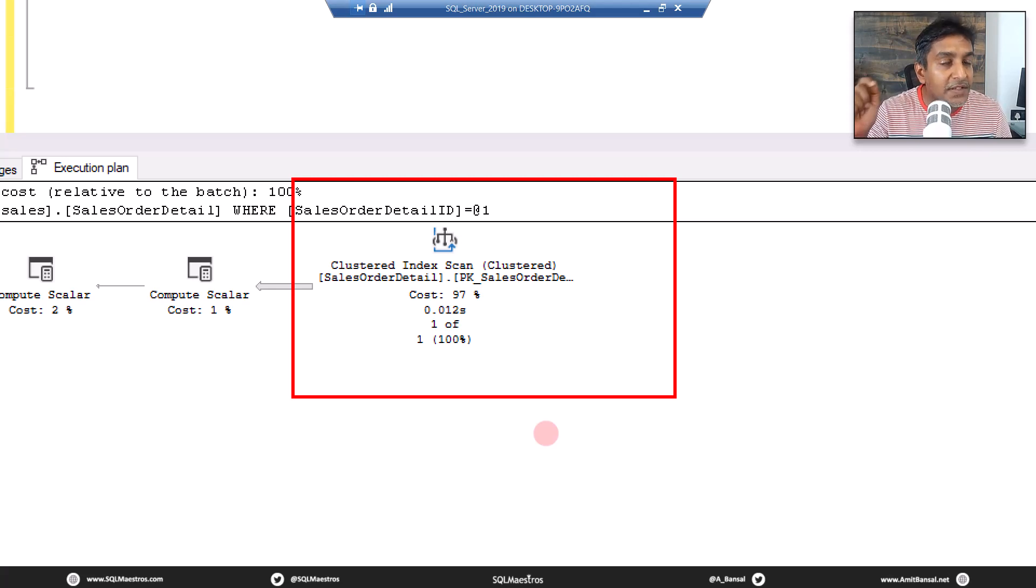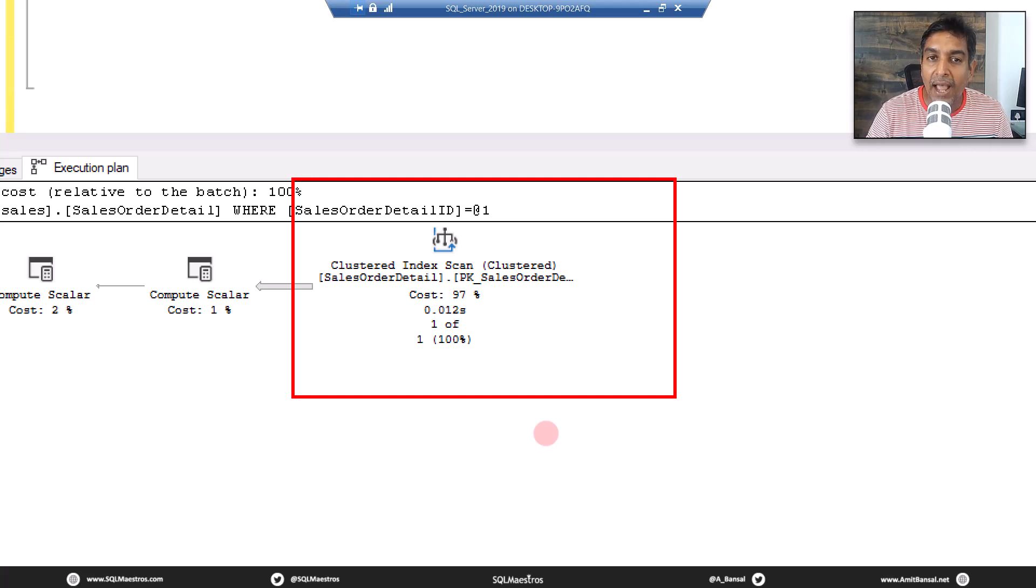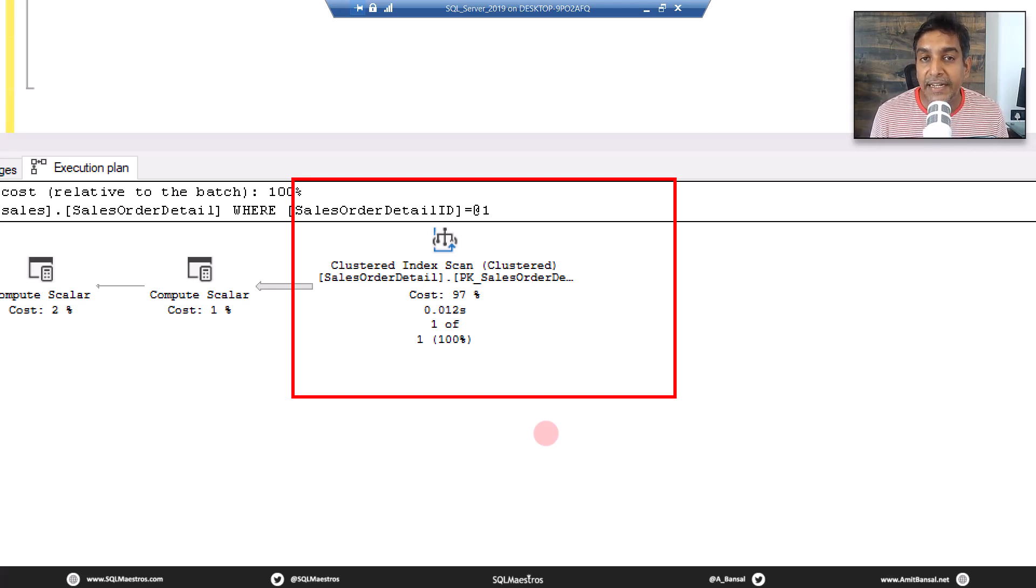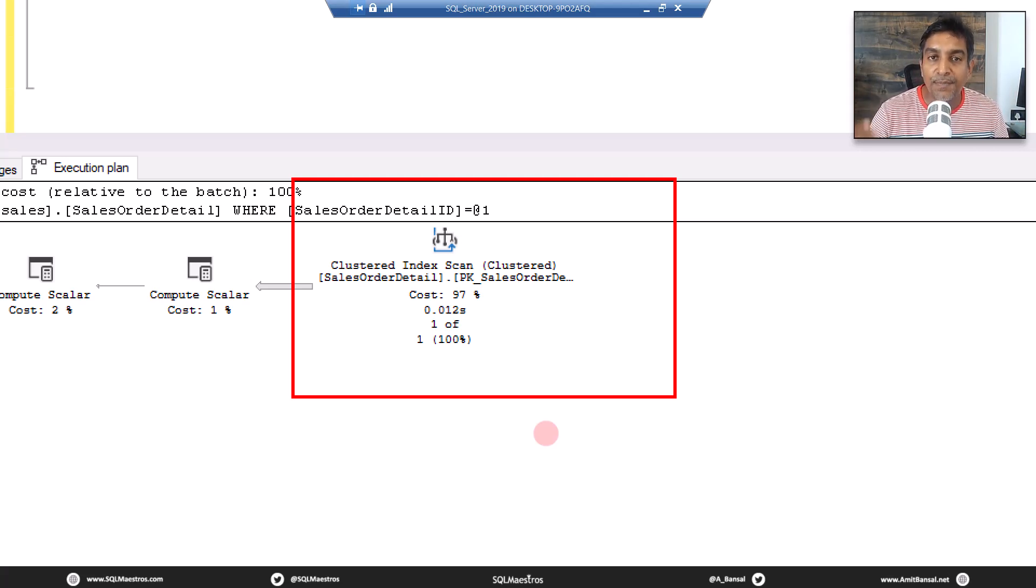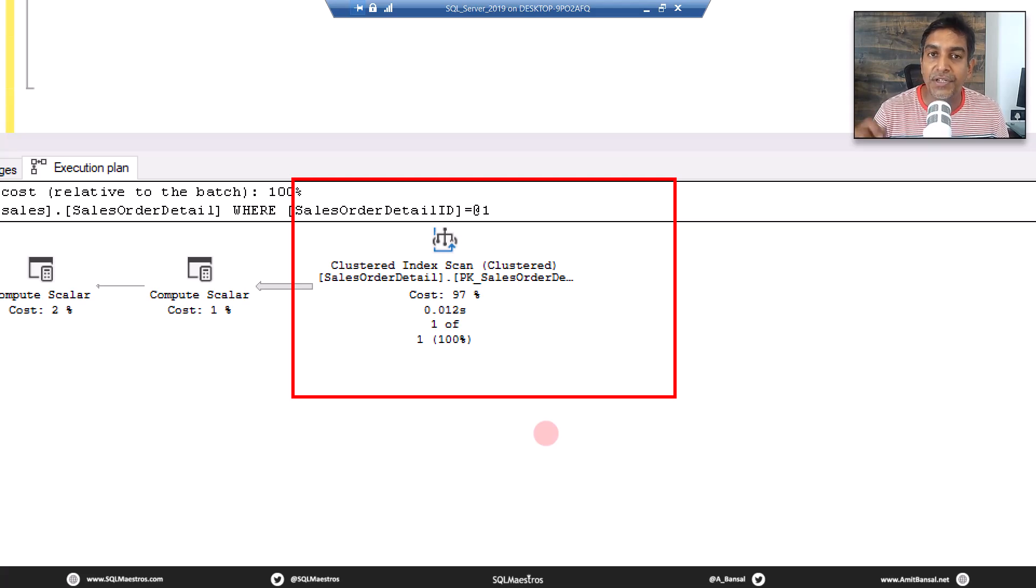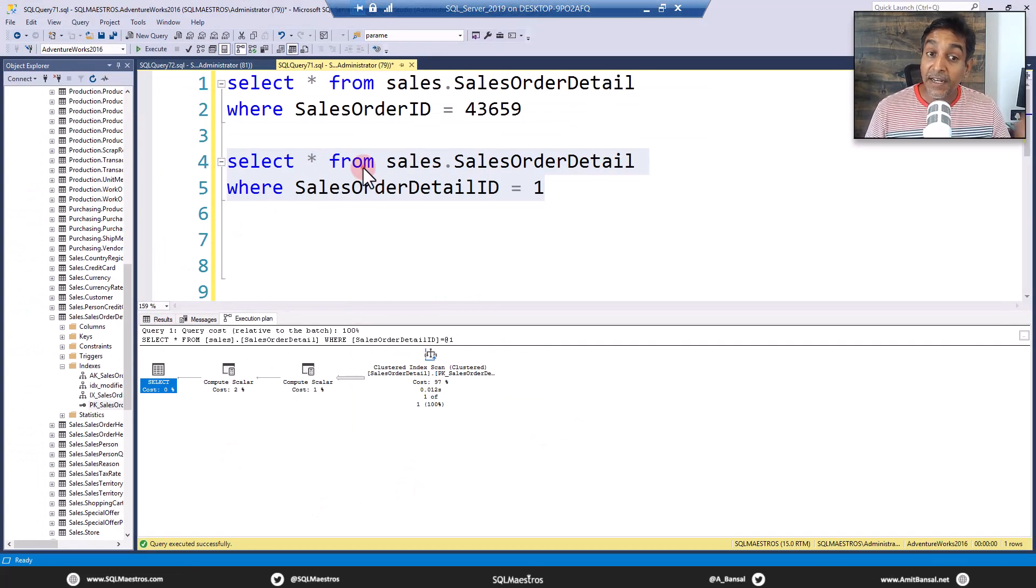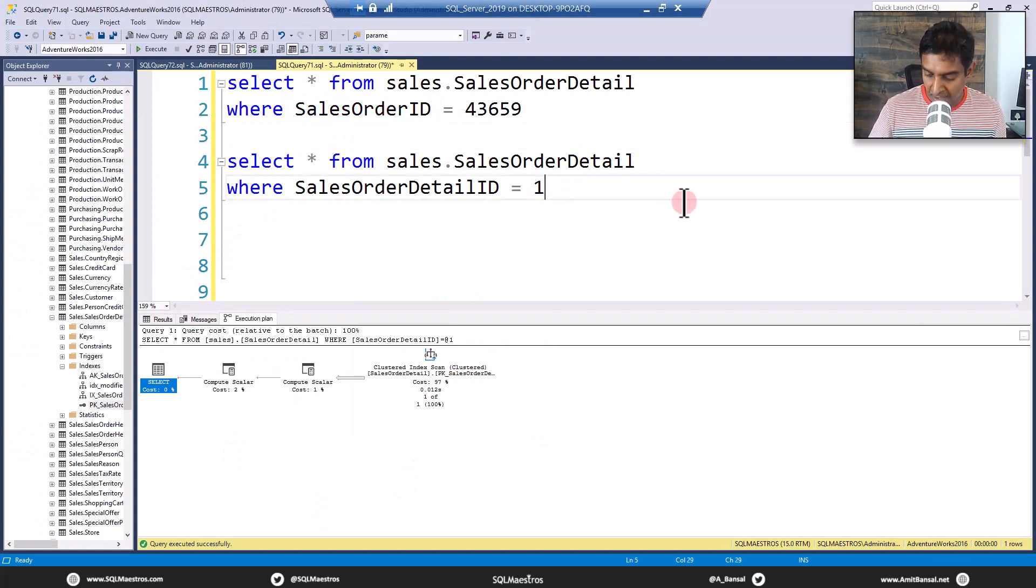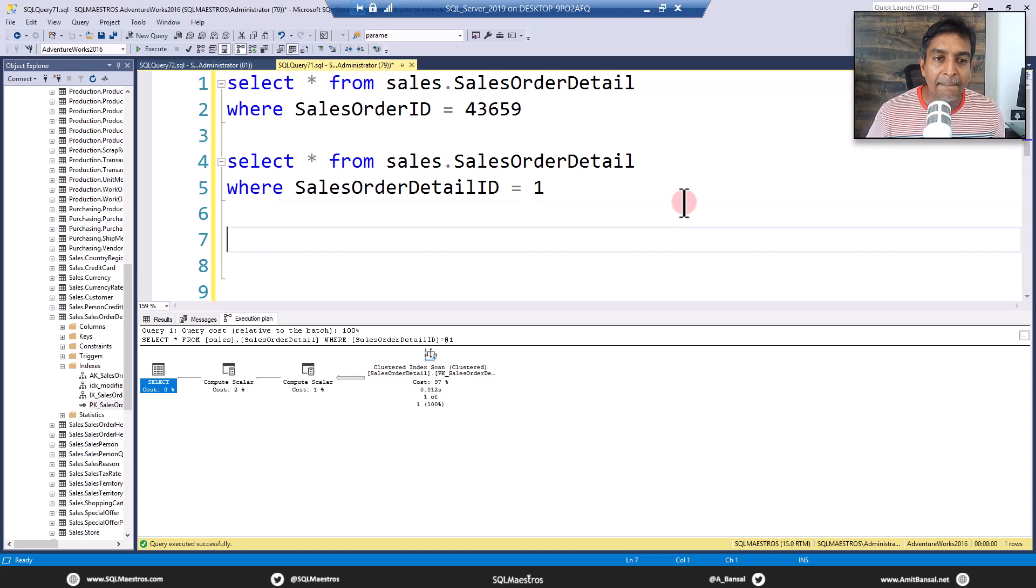There is no clustered index seek happening right now. This is the question. Why is clustered index seek not happening at this point? Sales order ID and sales order detail ID, both these attributes are part of the index keys. And you and I would expect that a seek operation will happen, but it does not happen. Okay, but in case of sales order ID, it happens. Okay, now some of you may just get the hint what's going on.